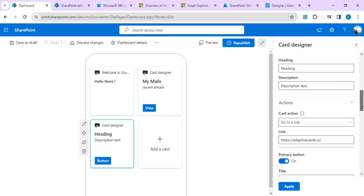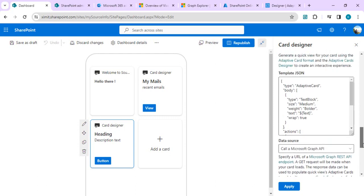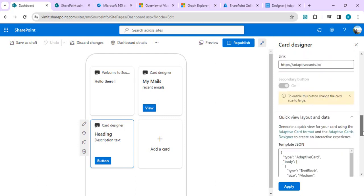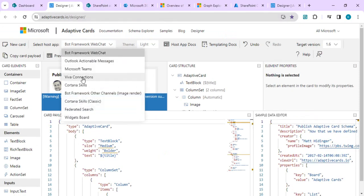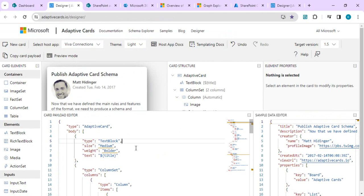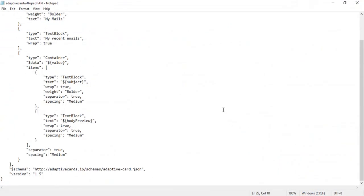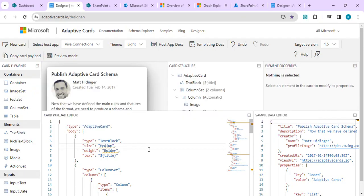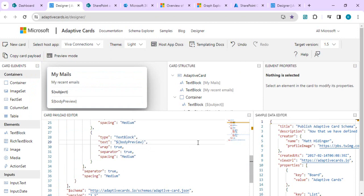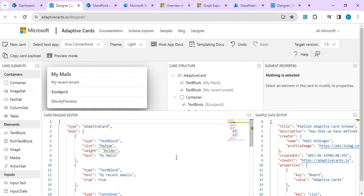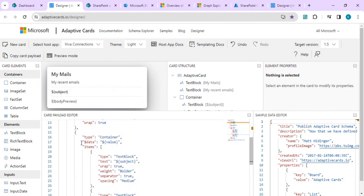The second part is designing an adaptive card that can consume the data from MS Graph API. I can open the Adaptive Card Designer, switch it to the Viva Connections mode, and create my design. I'll paste in the JSON I already created, which shows 'My Emails', 'My Recent Emails', subject and body preview — constrained to just those properties.